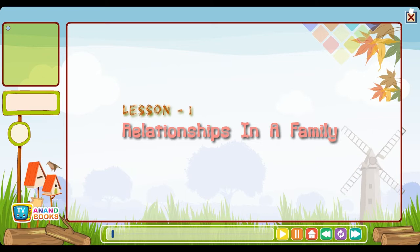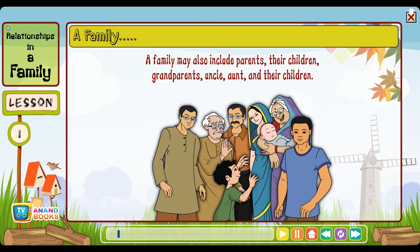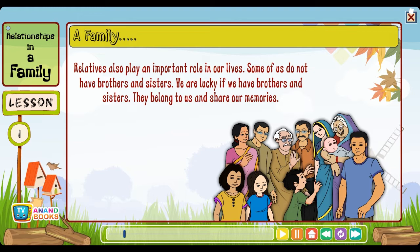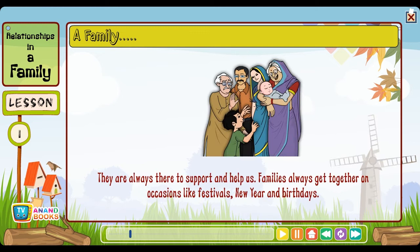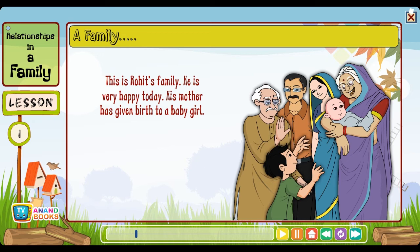Lesson one: Relationships in a family. A family consists of parents and their children. A family may also include parents, their children, grandparents, uncles, aunts and their children. Relatives also play an important role in our lives. Some of us do not have brothers and sisters. We are lucky if we have brothers and sisters — they belong to us and share our memories. They are always there to support and help us.